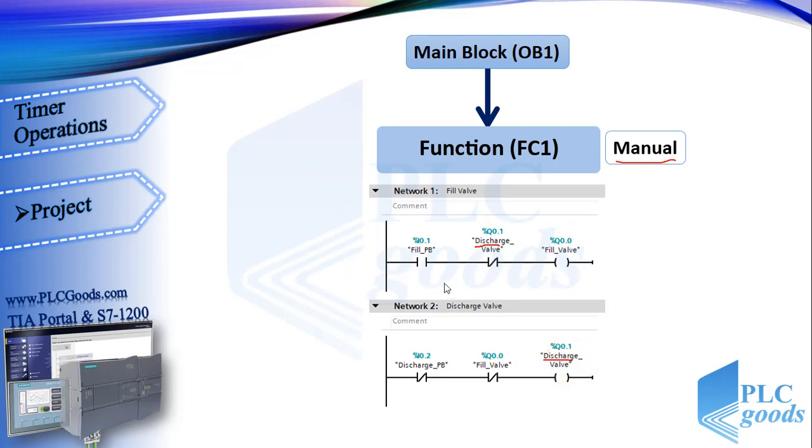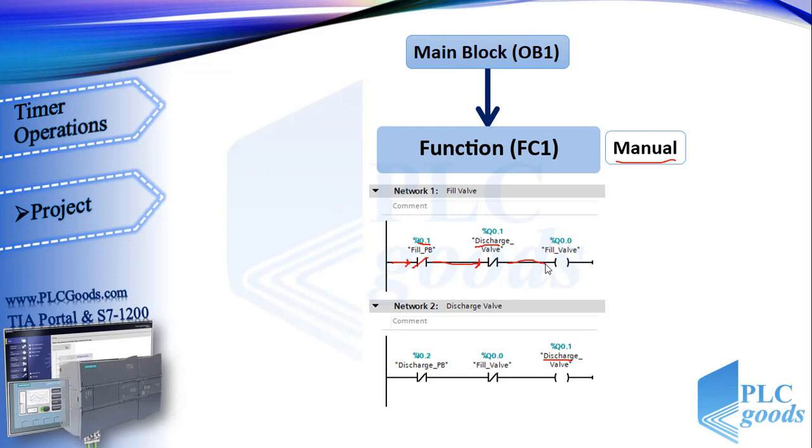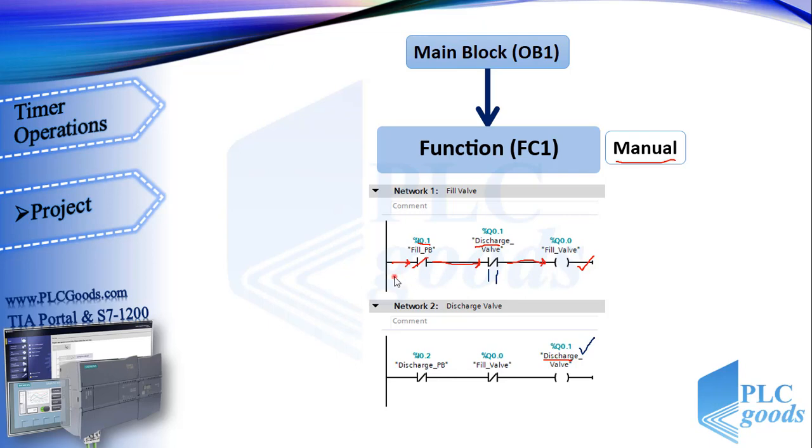Let's see how this program works. When fill push button is pressed, the virtual power reaches to this contact. If the discharge valve is off, this contact will pass the virtual power. So the fill valve will change to on. But if the discharge valve is on, it makes this contact change to open, so the virtual power won't reach to fill valve.